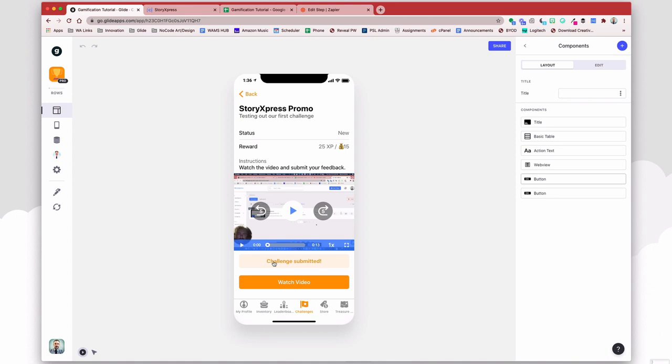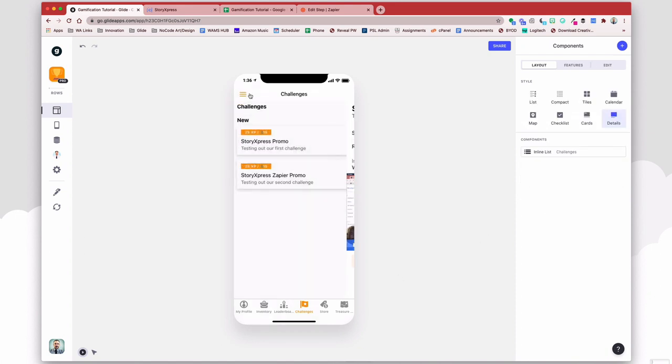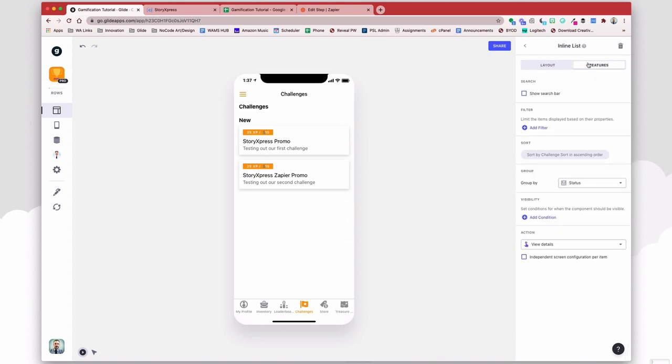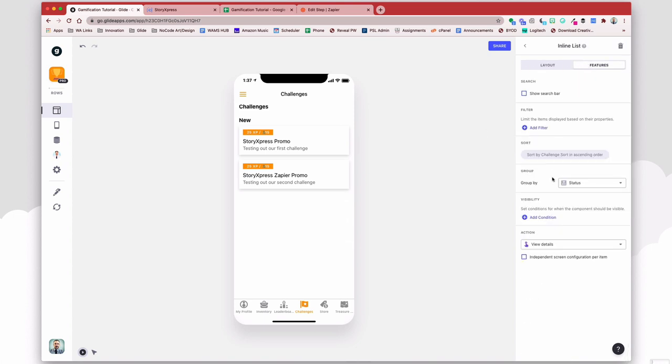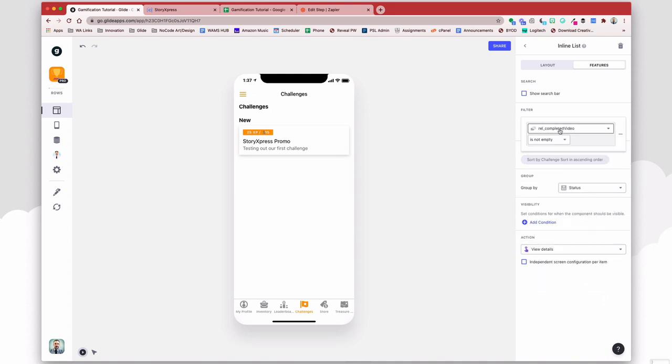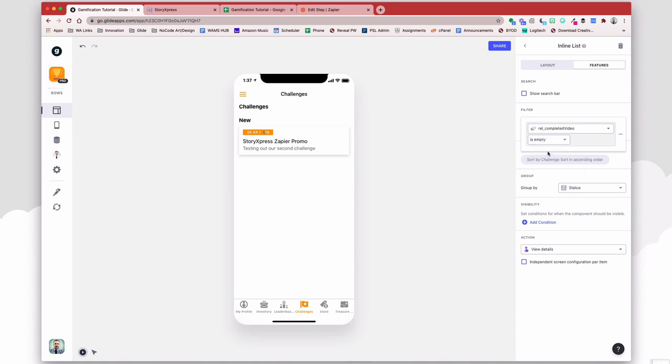So here I can have a button that says challenge submitted. If I want to, I can change my web view to be hidden, or I can hide this post altogether, and then we can mark this challenge as being complete. So maybe our challenges here will only display ones that they haven't yet watched. So we could add a filter to where the rel completed video is empty.